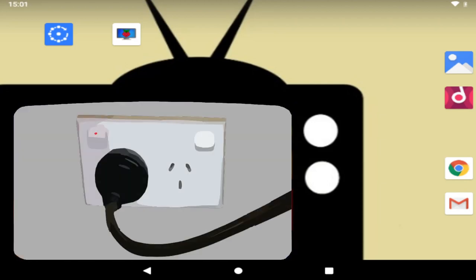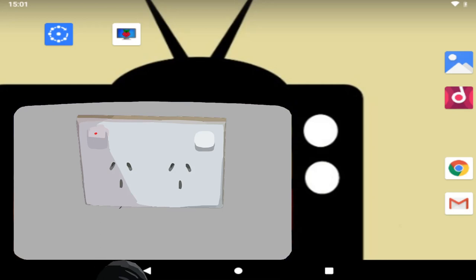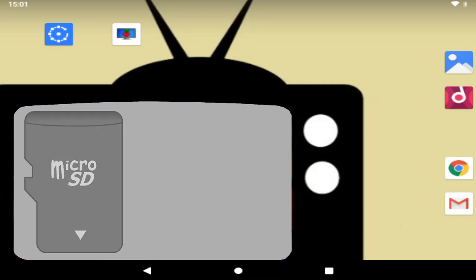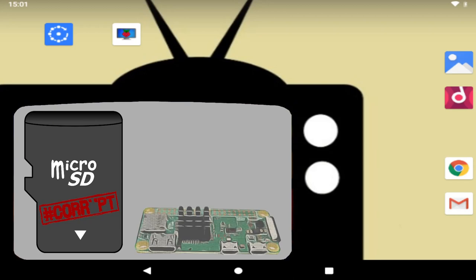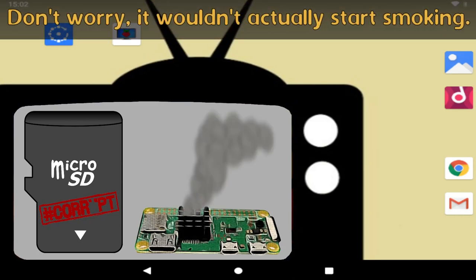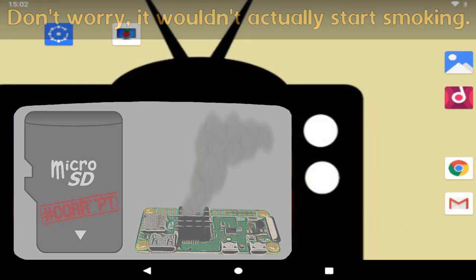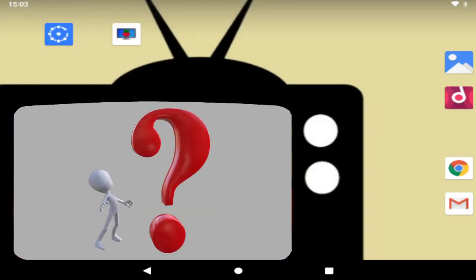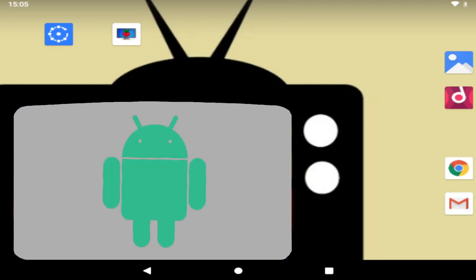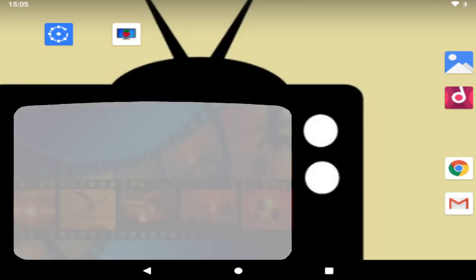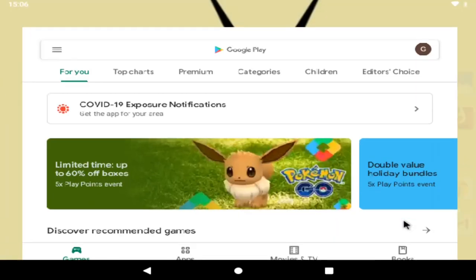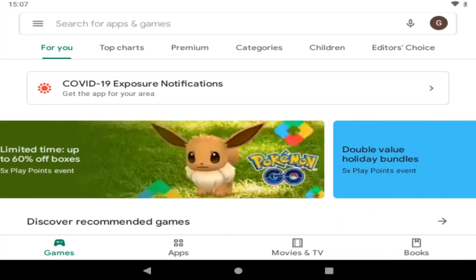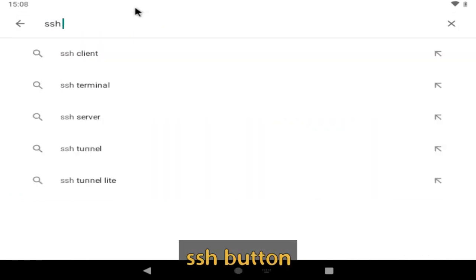before we finish i'd like to cover one last topic as with any computer you shouldn't just yank the plug out of the socket once you've finished using the raspberry pi this could corrupt the data on the micro sd card and potentially make it unbootable so instead it's best to shut it down before disconnecting the power but how do you do that without having a keyboard and mouse connected to it i hear you say well since we're already using android to do our casting there's another app that will enable us to do precisely that